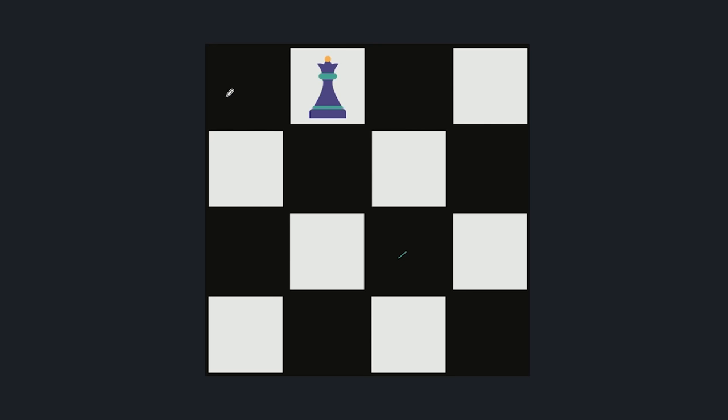Now we move the first queen forward. We place our second queen in the third column. If we look at row 3, we can place a queen there with no diagonal or row attack. Then in row 4 we can also find a valid position. So this gives us our N=4 solution, which is the one I showed you earlier. This is how recursion and backtracking work together.